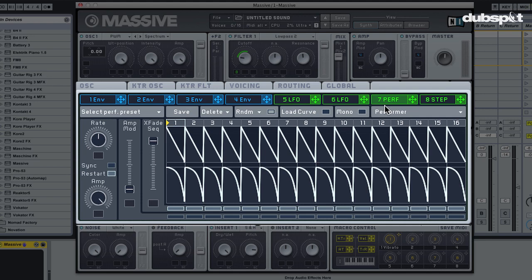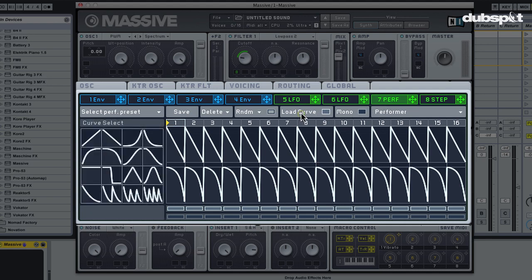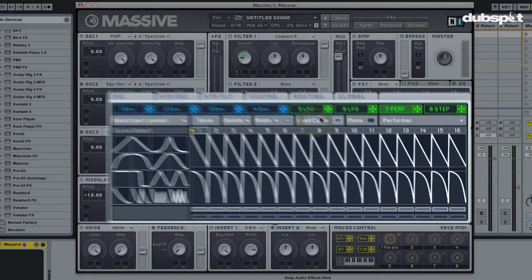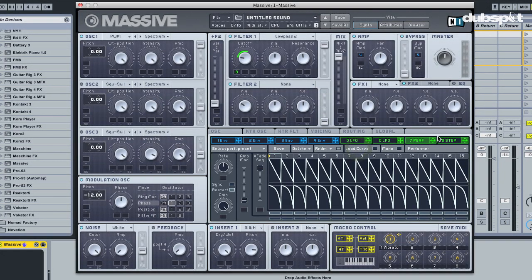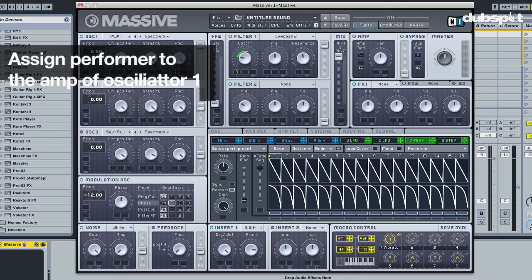And that I can do with the help of these different curves. But let's first assign the performer. In this case I'm going to assign it to the amp of oscillator 1, which I'm gonna bring down all the way.